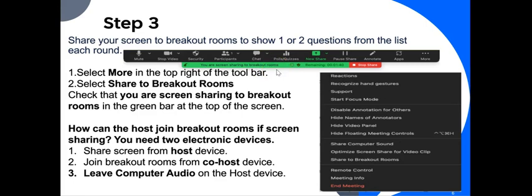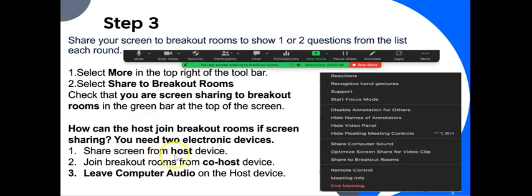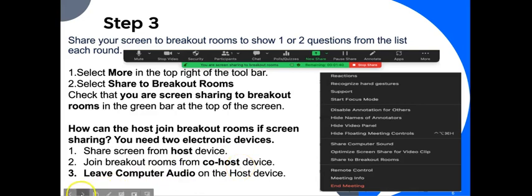Now you may wonder what are you going to do if you share screen? Typically if you do that, you cannot engage in each breakout room. So you need two electronic devices. You can use a laptop and a phone. You can share screen from the host device. You want to make sure that you also leave the computer audio, mute yourself on the host device, and then you join breakout rooms from the co-host device. This way you can monitor the student's interaction.